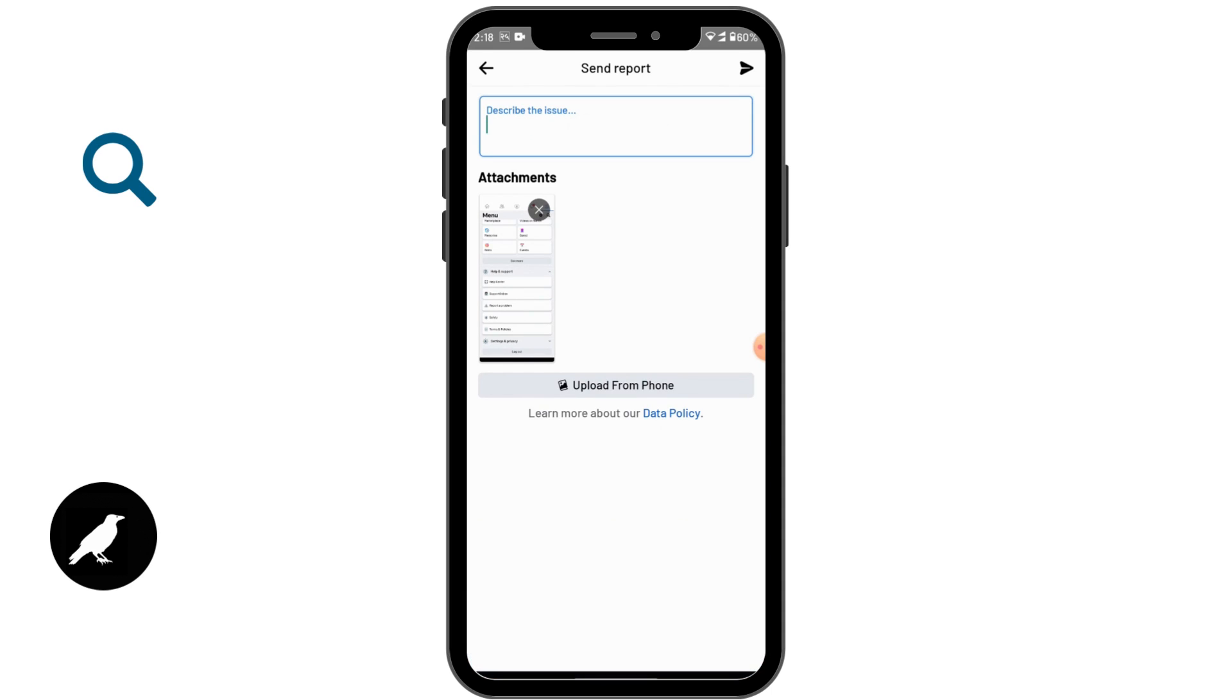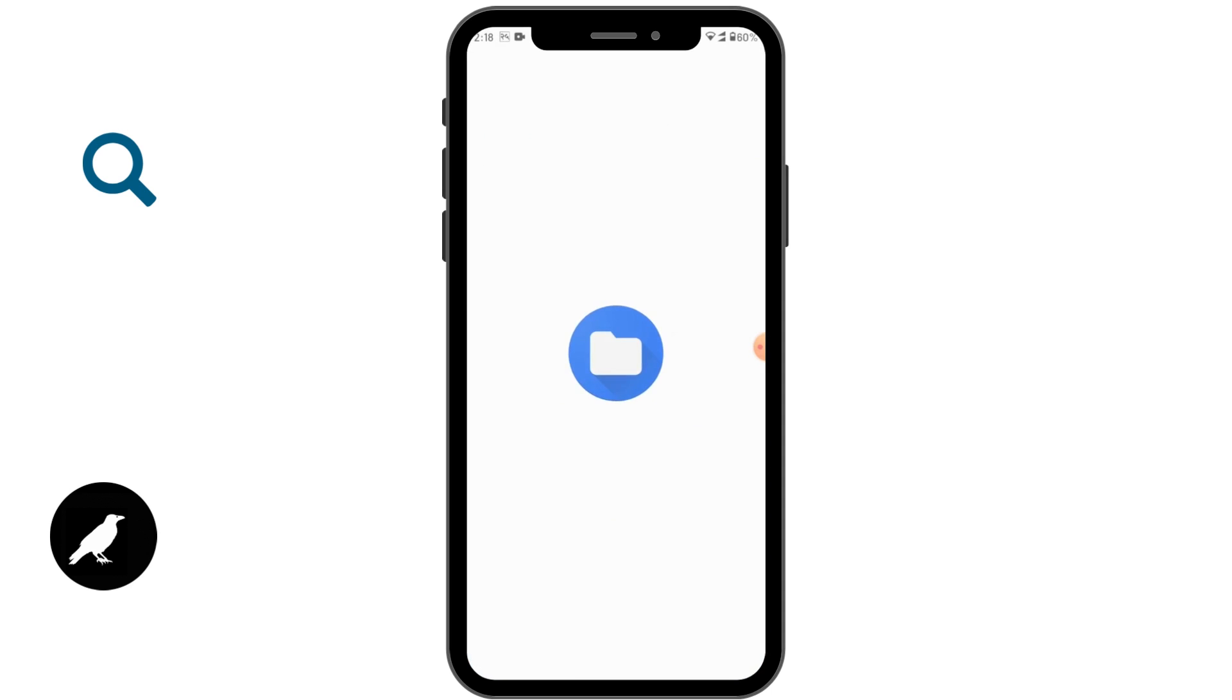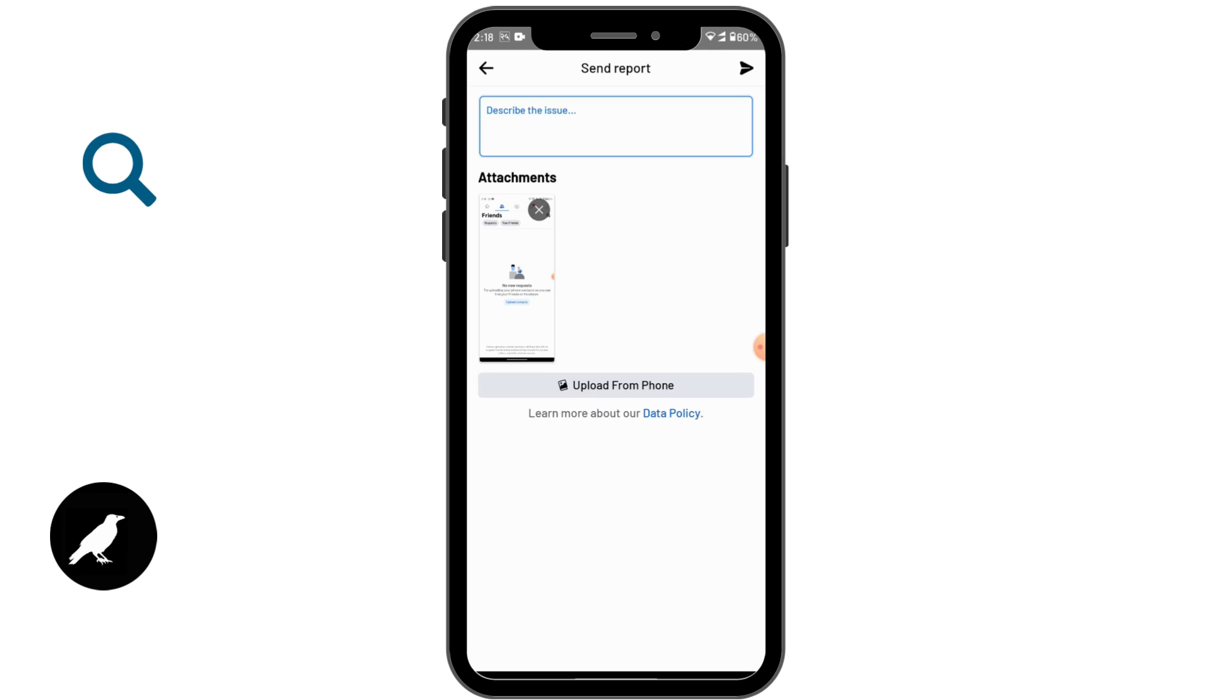You can tap on Upload from Phone. On the upper right corner you will have a Send button, tap on that and your report will be sent. Facebook will take the action and after 24 hours or before 24 hours your problem will be solved.